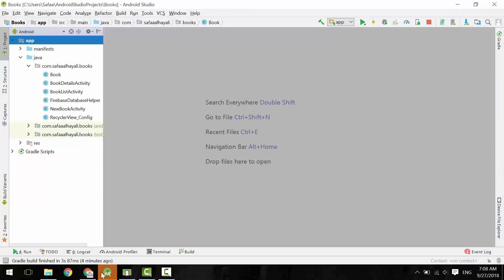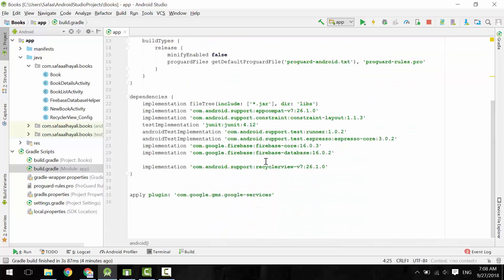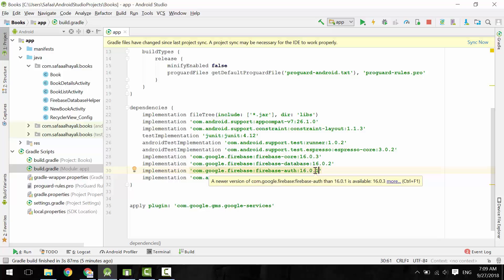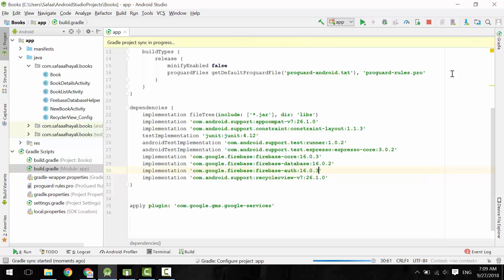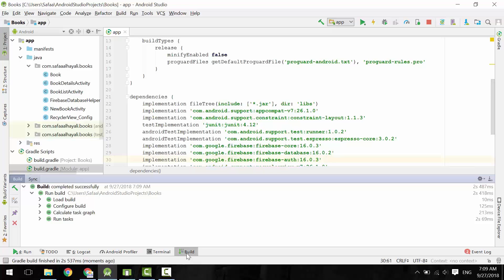Open Android Studio. In order to use the Firebase Authentication feature, you have to download its library. Open build.gradle for app. In dependencies, copy the line for the Firebase core library and paste it. Then change core to auth. You can hover over the line and Gradle will do a quick check to see if there is a newer version. There is a newer version, so let's update it. Click on Sync Now. Now you can use the authentication feature.